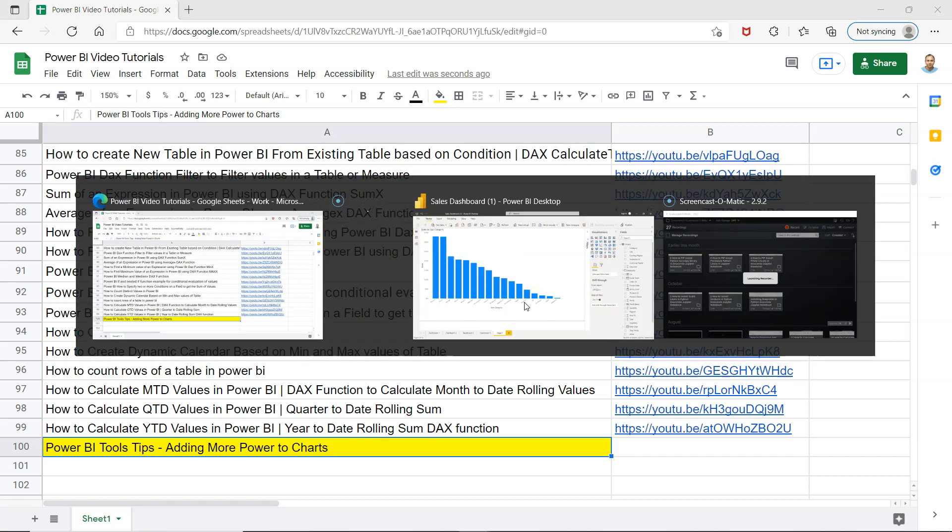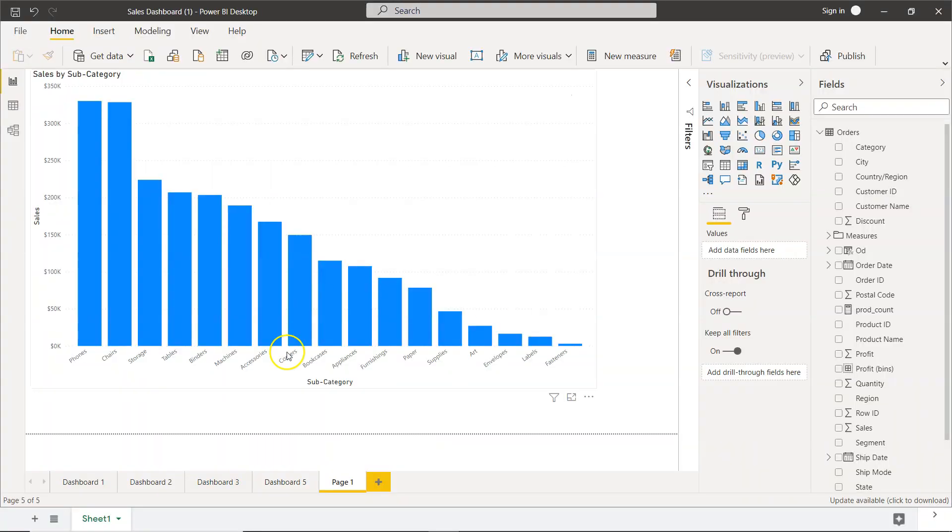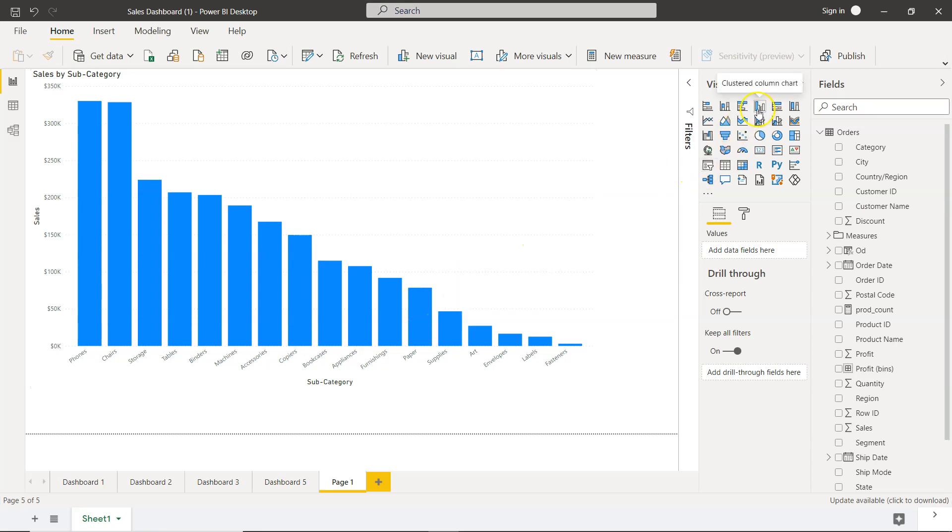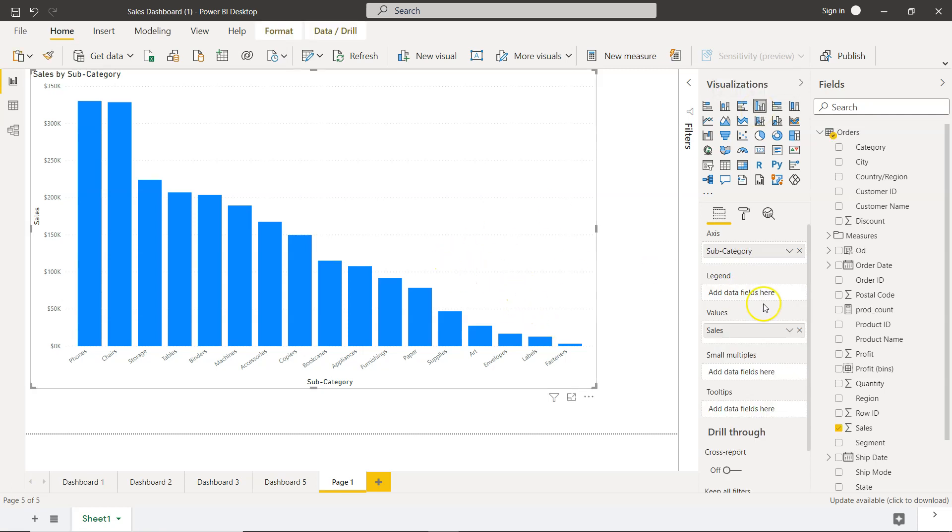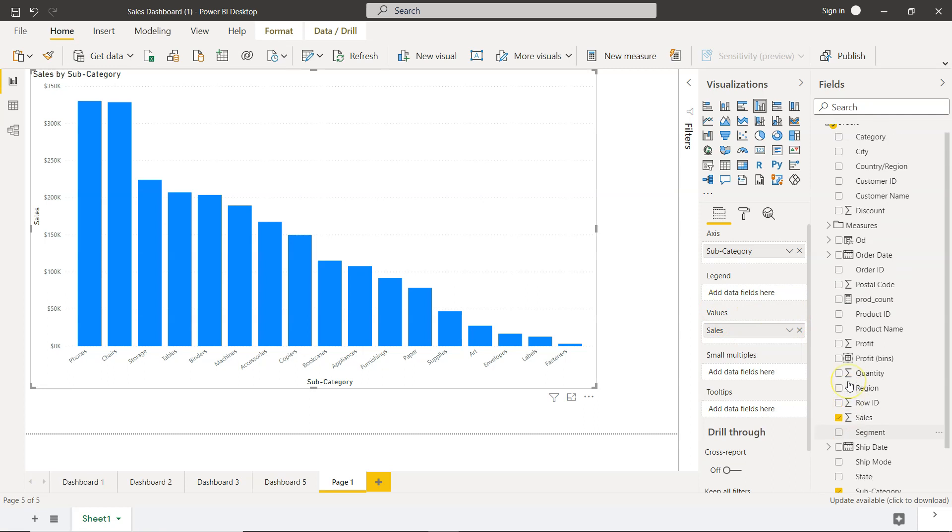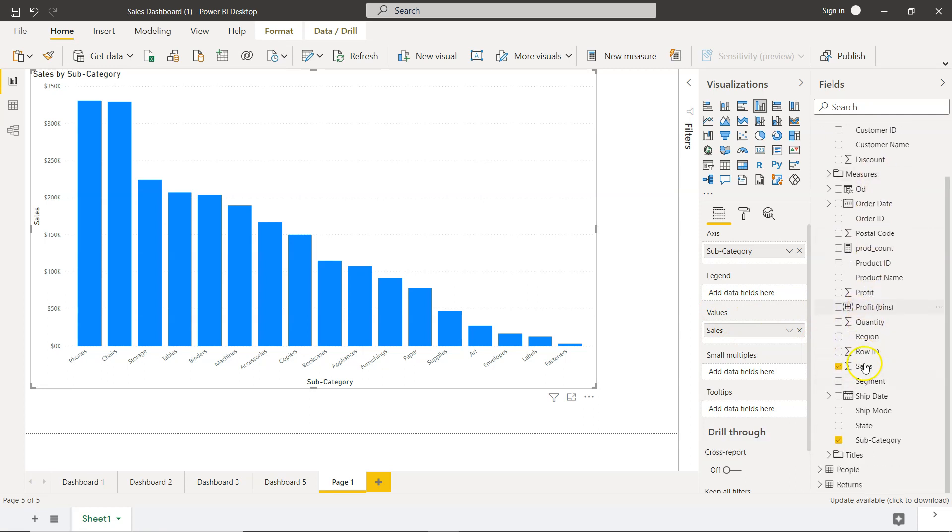All right, so what I have is basically a very simple chart. If you see, this is the sales by subcategory. So if you see, what I have taken is the clustered column chart and on this we have taken subcategory on axis, so the subcategory is present here, and on values I have taken the sales.